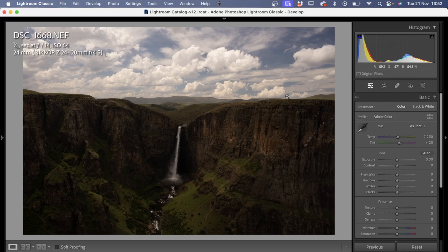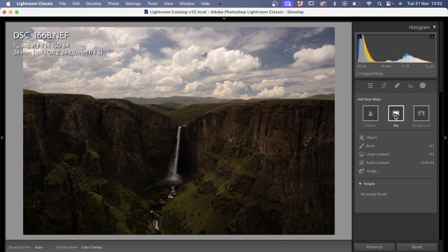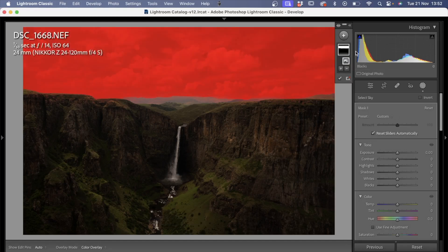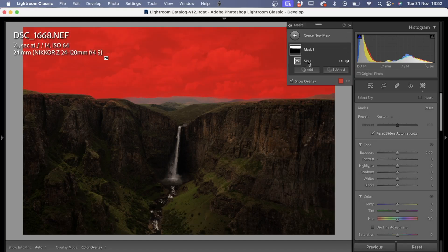Because of this, I would treat the sky and foreground as separate entities when editing. What we want to do to the foreground is lift up the shadows and pop the whites, whereas in the sky we want to add contrast, protect the highlights, and maybe cool it down a bit for color balance. To do this, we look on the right for the masking tool — it's a little circle with a dotted line around it — and then there's a bunch of masking options. The first one we're going to do is Select Sky.